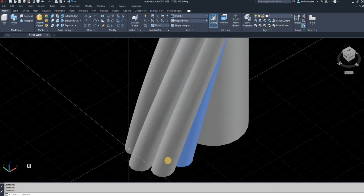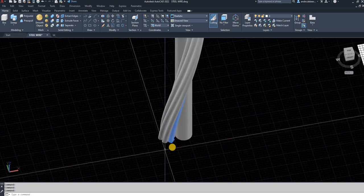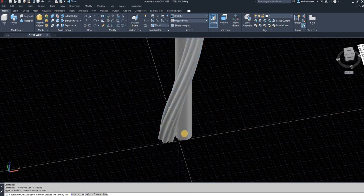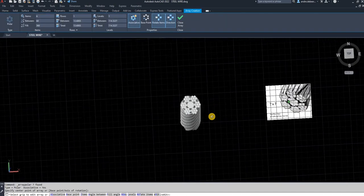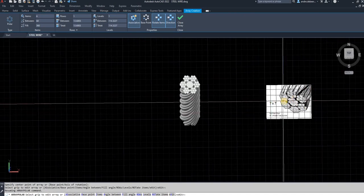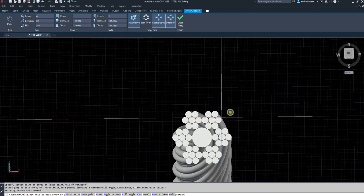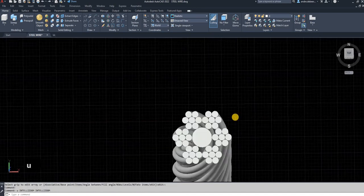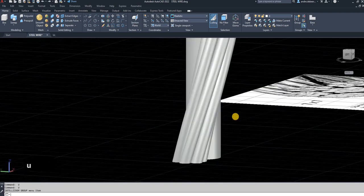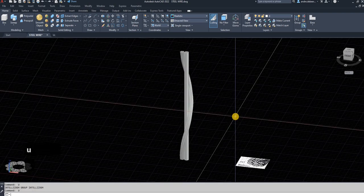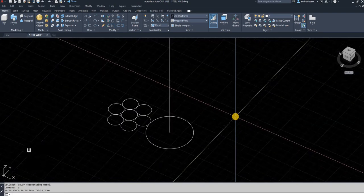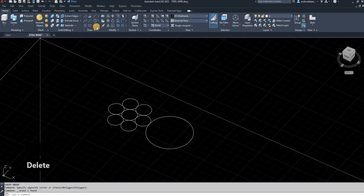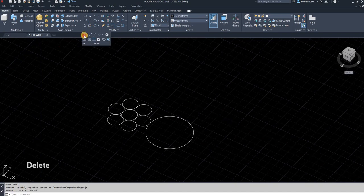But before showing you that — if you select all of these objects and go to array again, you can see it creates the exact profile we've done. However, to get the cable to rotate correctly aligned around the axis, you have to use a helix as the path. To do this, go to Draw and then go to Helix.